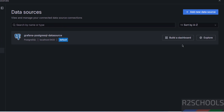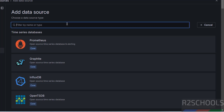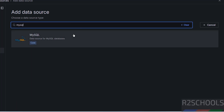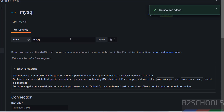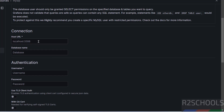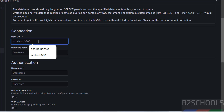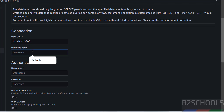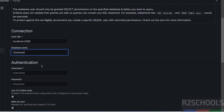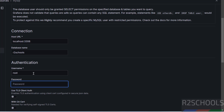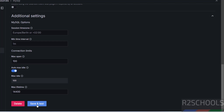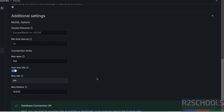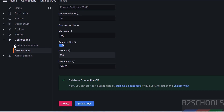To connect to a MySQL data source, click Add New Data Source and search for MySQL, then click on it. The connection name is shown. Set the host to localhost and the port to 3306. Provide an existing database name, then provide the username and password. Click Test and Save — database connection is OK.